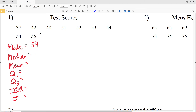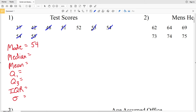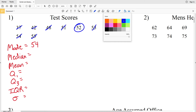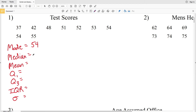Now we'll look for the median. Since this data is in order, we can easily find that middle number by crossing out the lowest number, then the highest, next lowest, next highest, and so on back and forth until we get to that middle number, which in this case is 52. So our median is 52.